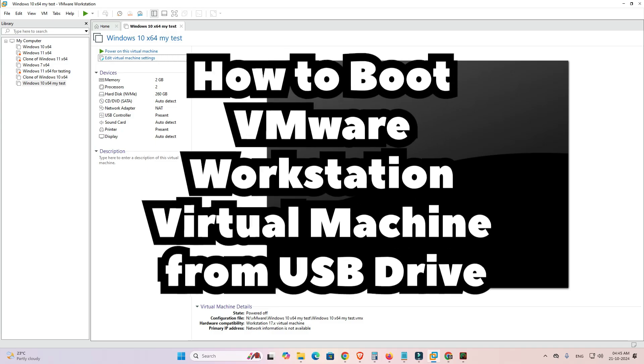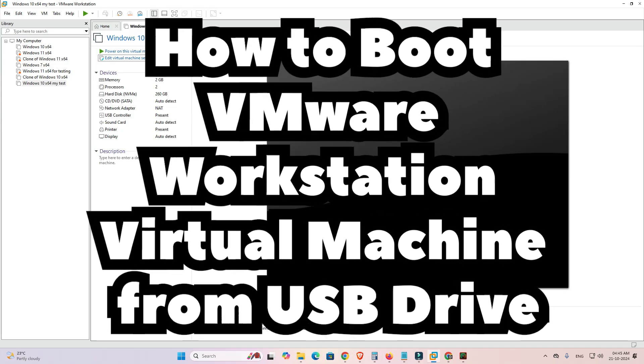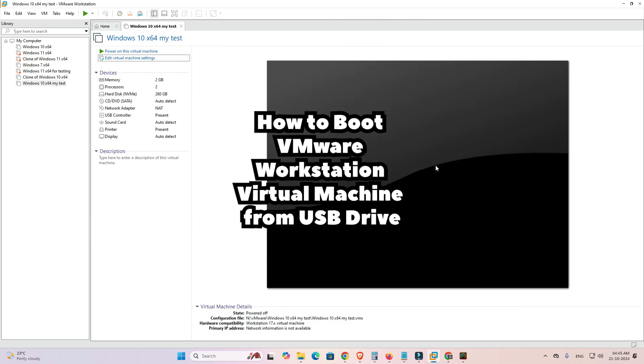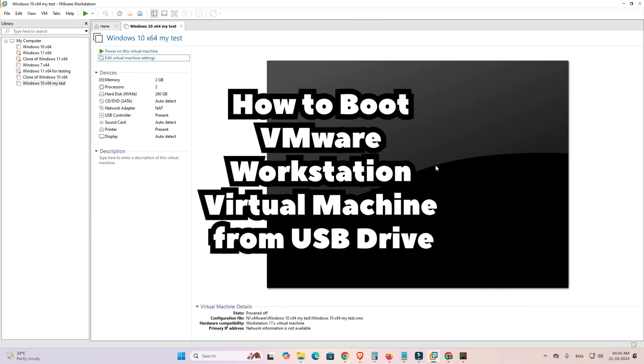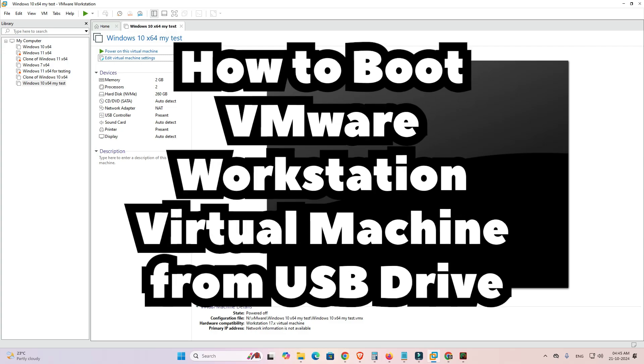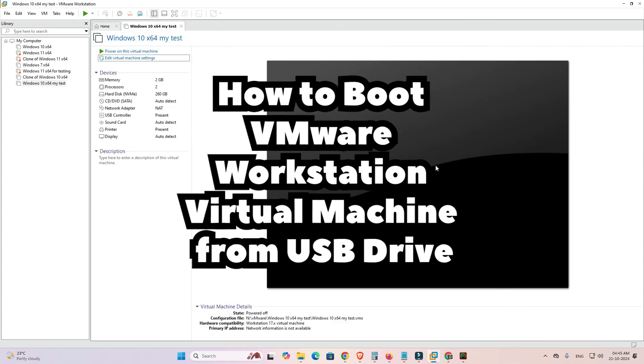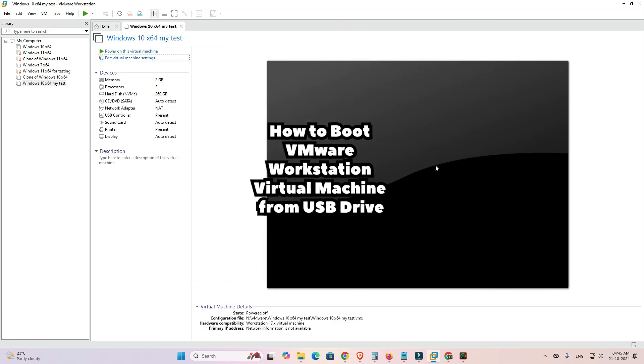Hello friends, welcome to you. In this video we are going to see how to boot a VMware virtual machine from USB pen drive.